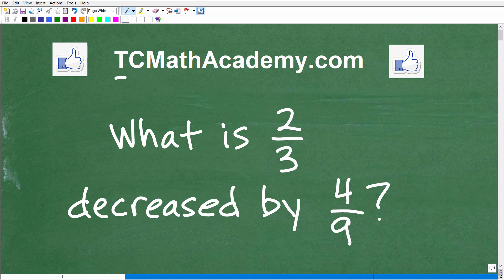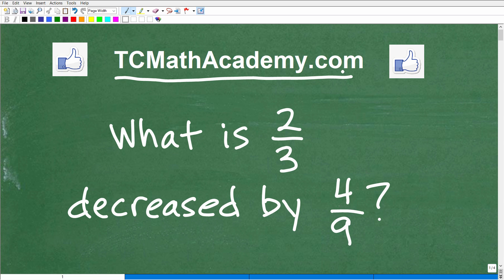Hello, this is John from TC Math Academy, and in this particular video we have an interesting little problem. Some of you out there are saying this problem is so easy, I'll go ahead and do it, but give me something more challenging. But I can tell you right now, some of you are going to be actually confused how to do this problem. Let's go ahead and take a look at it.